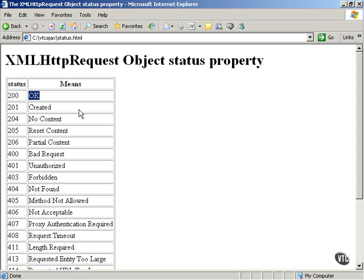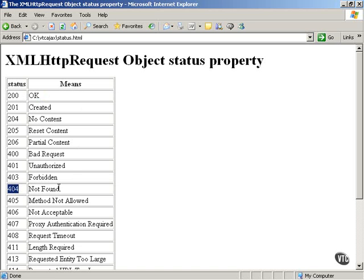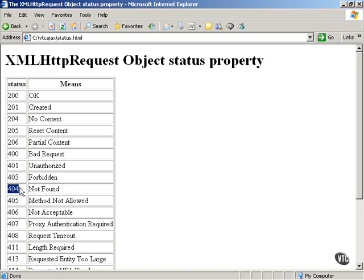There are some other property values you can see here. For example, you might be familiar with the status value of 404. If you've ever tried to take a look on a website for a page that doesn't exist, it might tell you that it's not found. And you might see the status value of 404. It's a famous one in HTML, HTTP programming. And you can also get a value of 206, which means only partial content was downloaded.